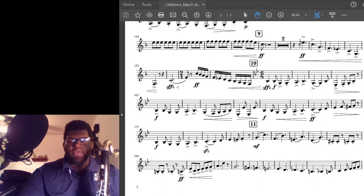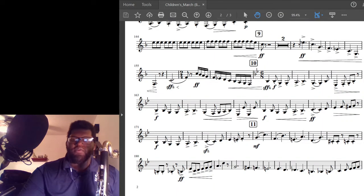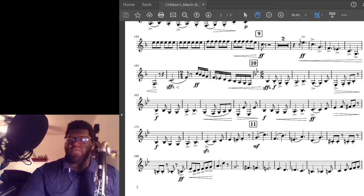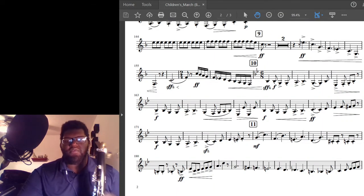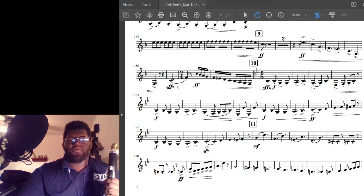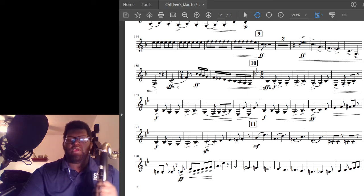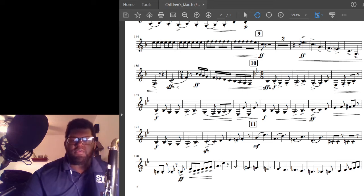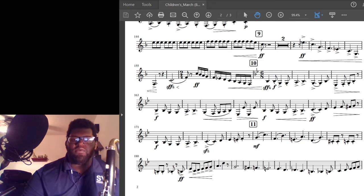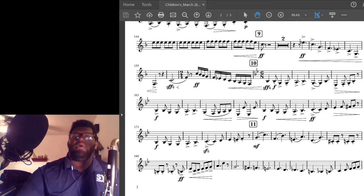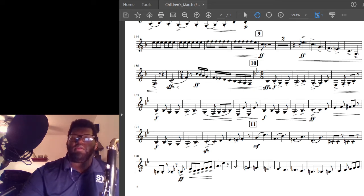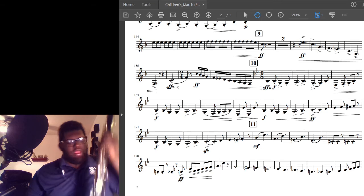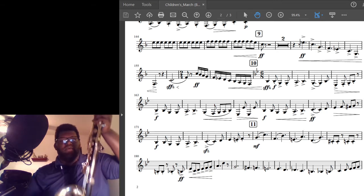Hello and welcome back to another instructional video. This one will be focusing on Rehearsal 9 to 10. The main things in here are these 16th notes that are all tongued, and at Rehearsal 9 we have that descending line.